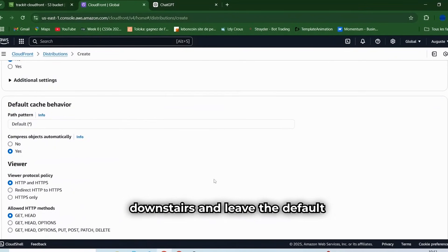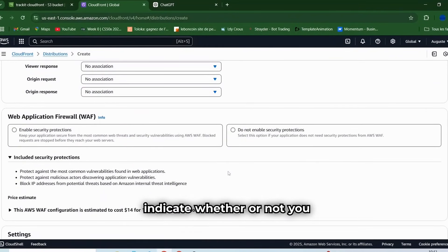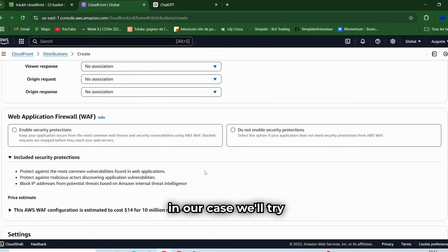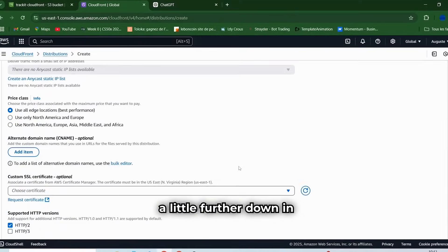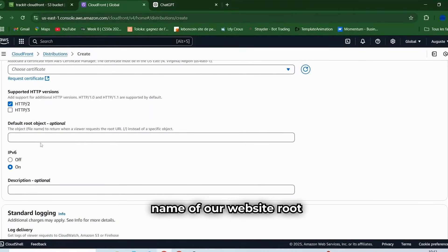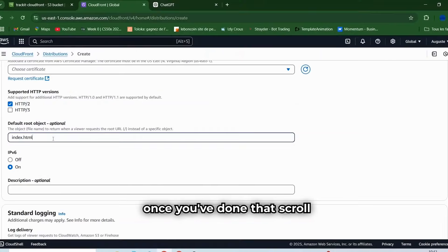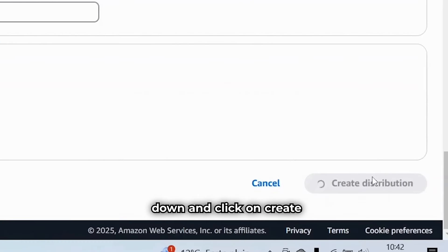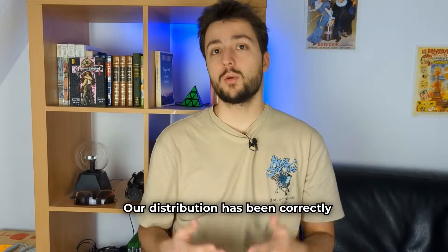For now, go down and leave the default settings checked. You'll need to indicate whether or not you wish to activate the Web Application Firewall or WAF. In our case, we'll keep it simple and click on No. A little further down, in Default Root Object, you need to enter the name of our website root file — in our case, index.html. Once you've done that, scroll down and click on Create Distribution. Our distribution has been correctly created.